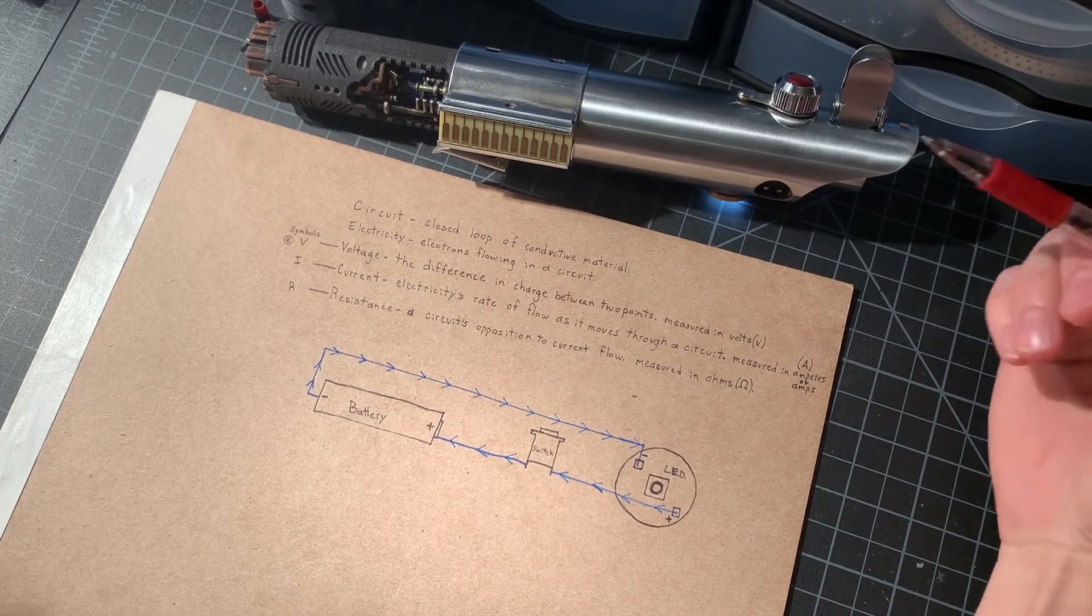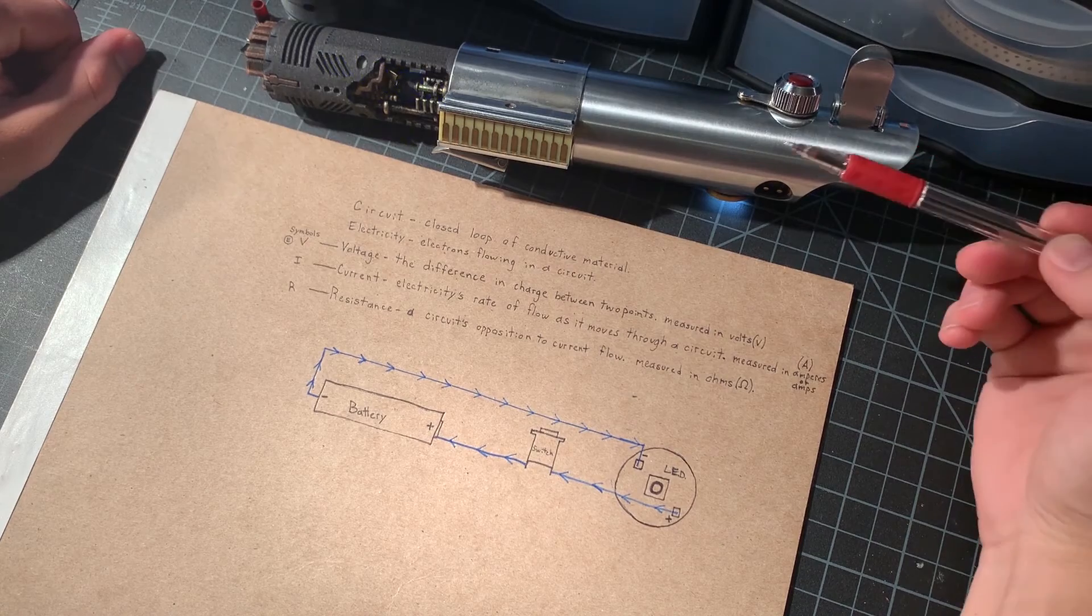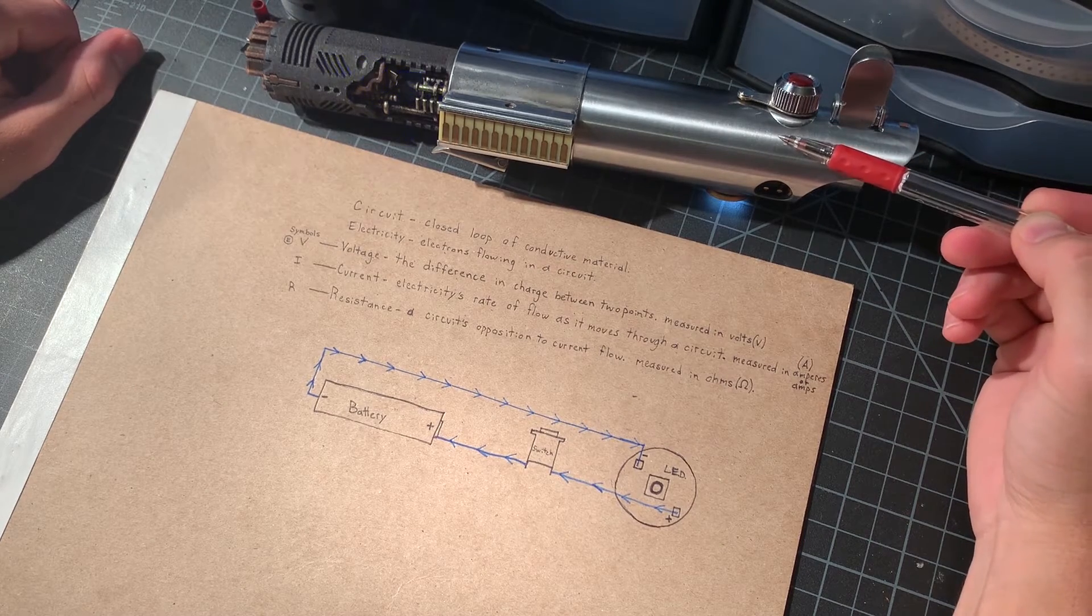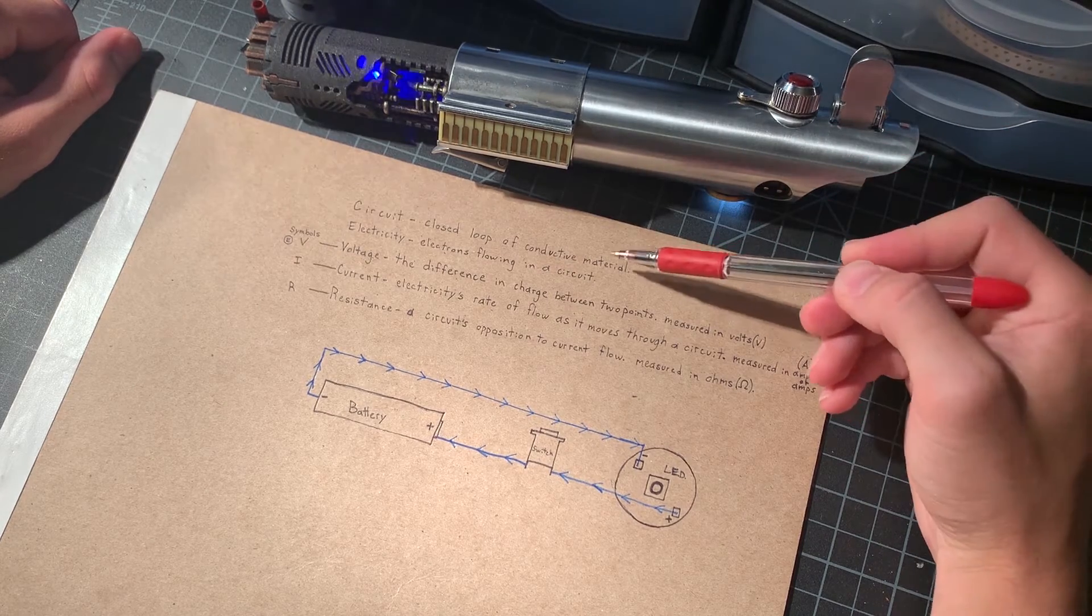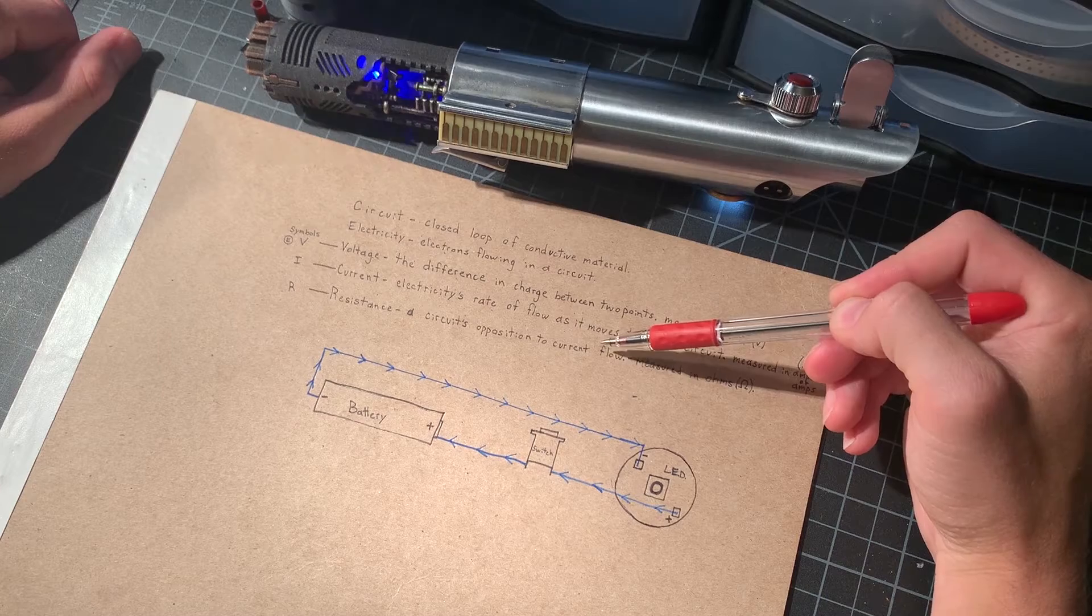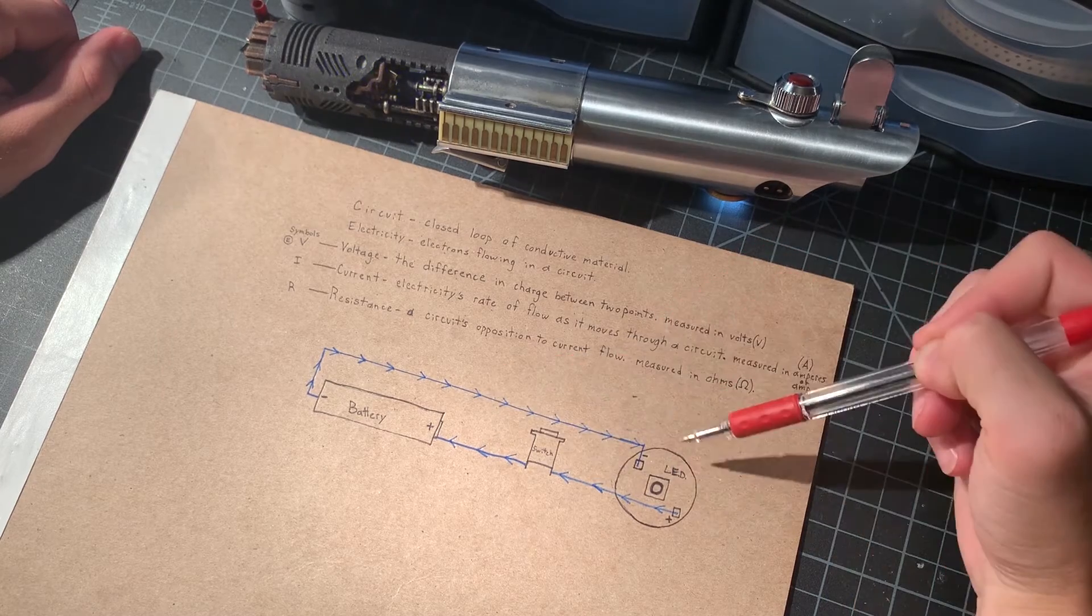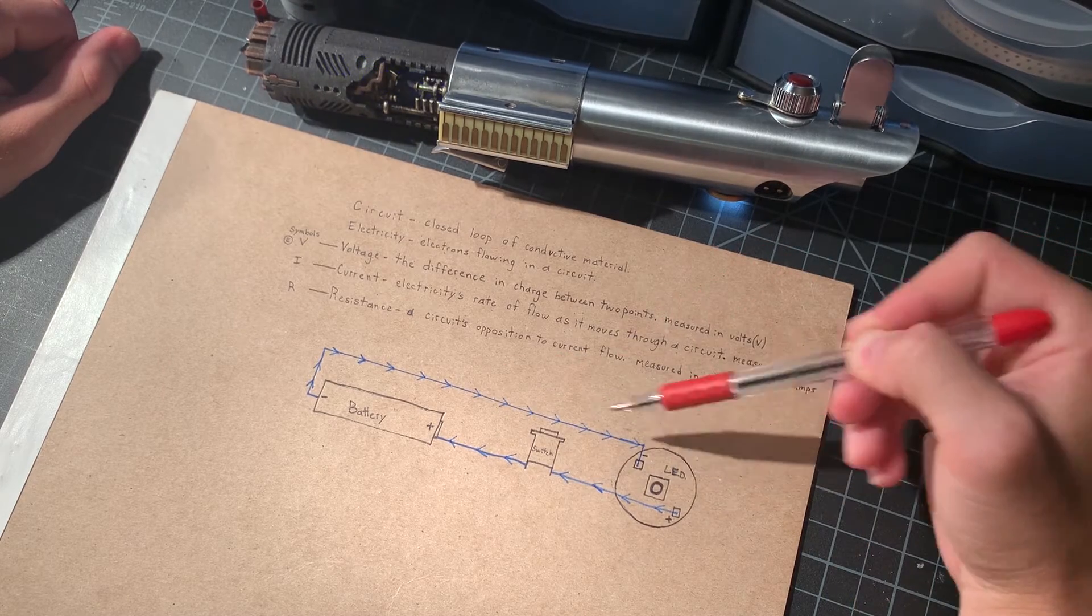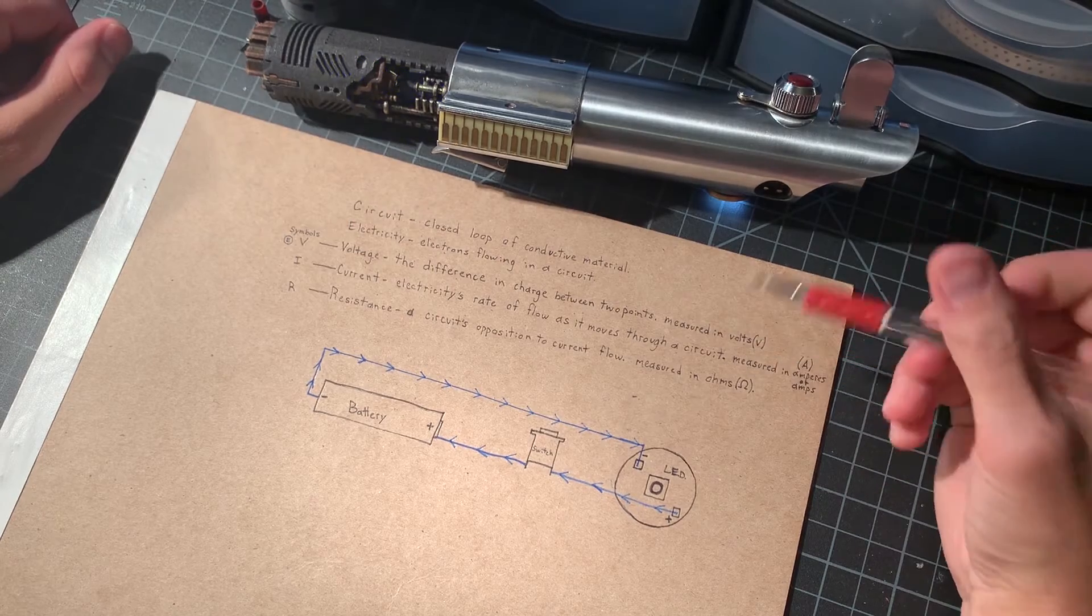Hey everyone, we're going to be talking about circuits today and specifically how that applies to building your saber. I've got some terms here that are defined and a basic circuit laid out with components that you'll see in a very basic lightsaber.